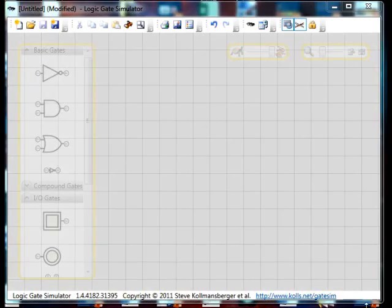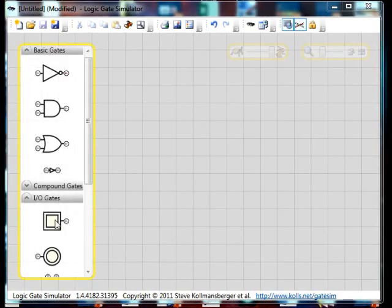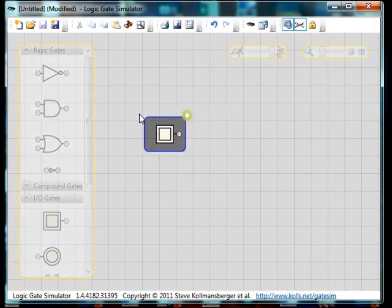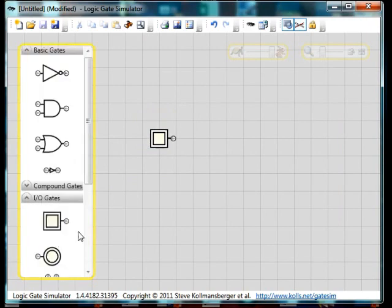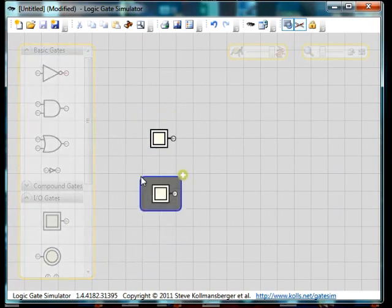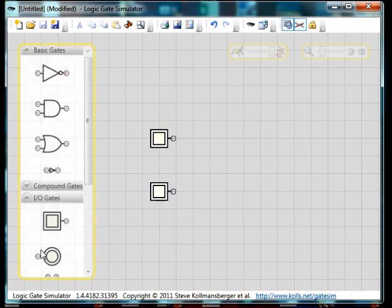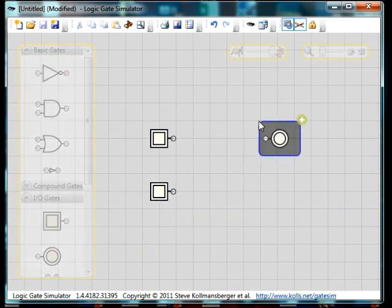So welcome to my video. This is going to show you how to make a binary adder. First of all we're going to start off with a device called a half adder.